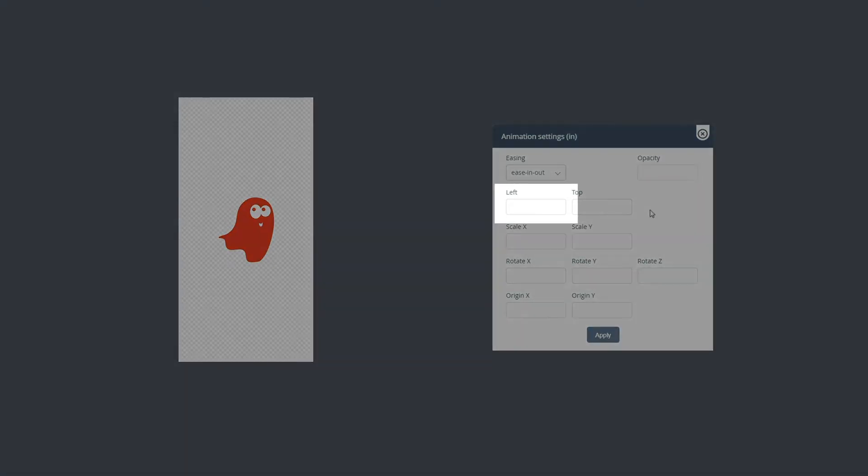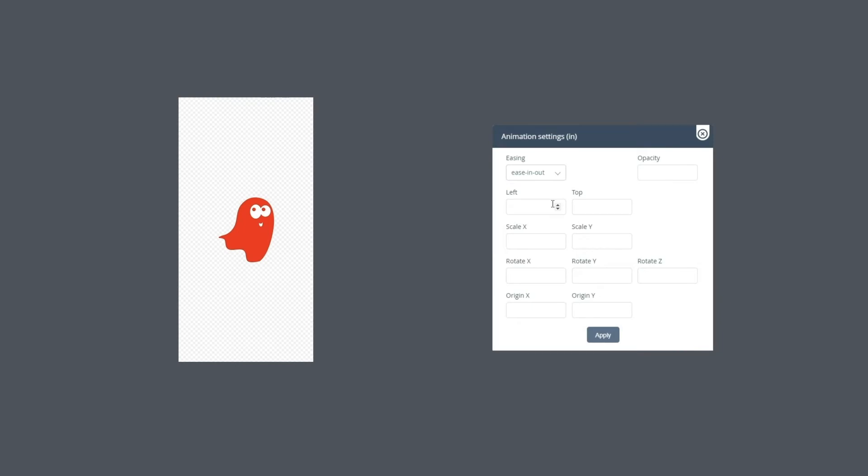The left parameter controls our animation from right to left. It is measured in pixels. So let's set the value to 100. This parameter can be either positive or negative. When it is negative, the animation tends to move left to right.